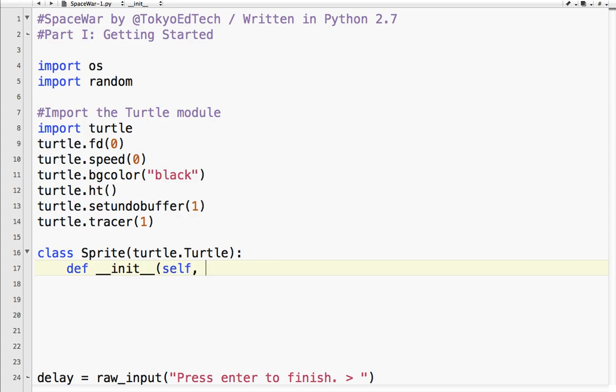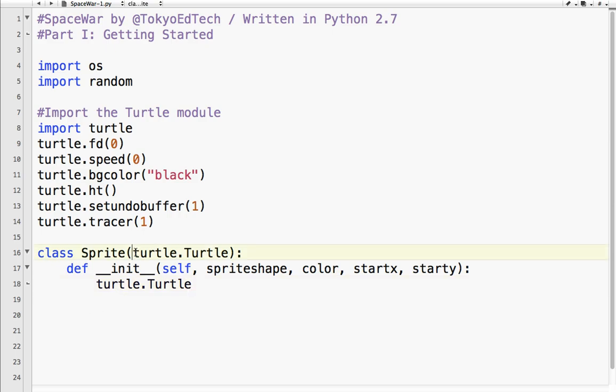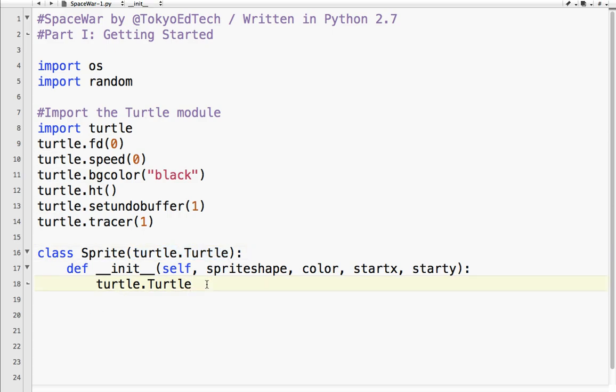And because it's a class, we always use self. And we're going to be sending four values to this. So sprite shape. So what do we want the shape to look like? What color do we want it to be? And where do we want it to start? So starting point X on the screen, starting point Y on the screen. Again, as it is a child class, we need to do Turtle.Turtle, which is the same as here. And init, again. And we need to send self, and we're going to send shape equals sprite shape. That's all we need for now.